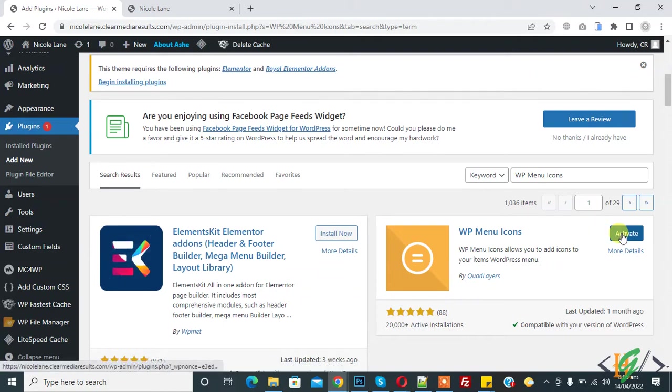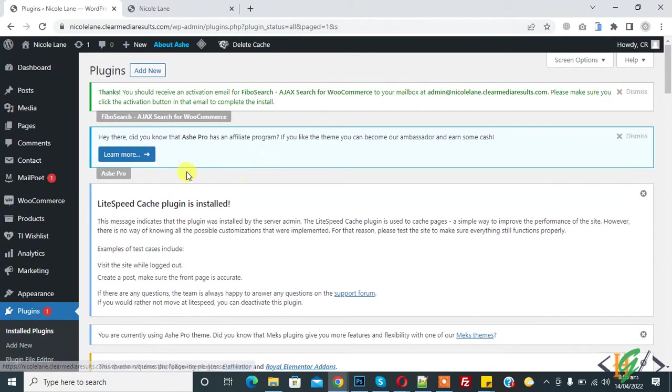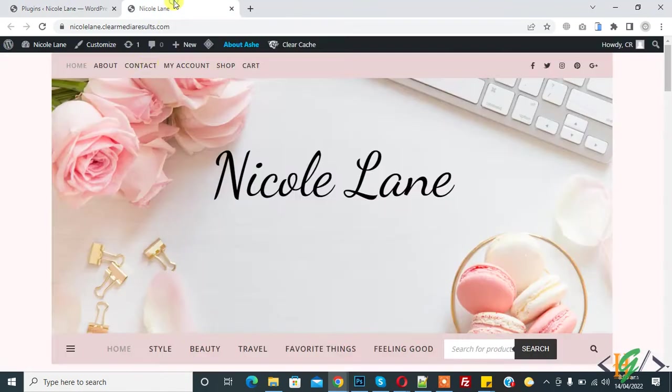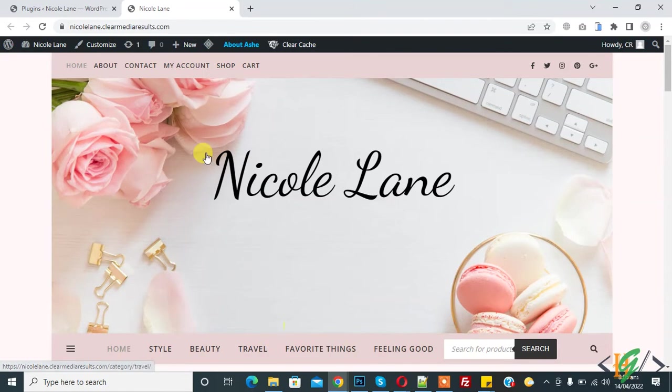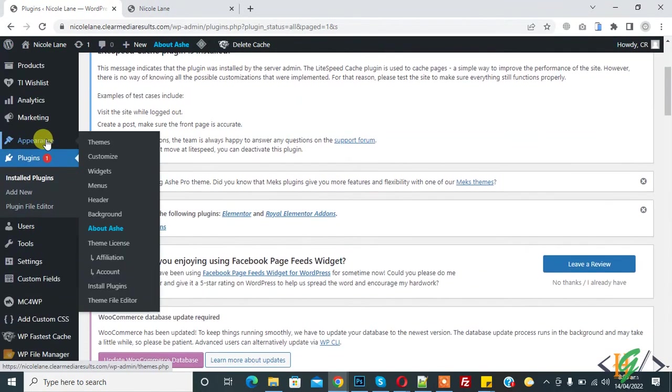Then click on activate it. Plugin is activated now. Now we will add icon in this menu, so go to appearance and then click on menu.